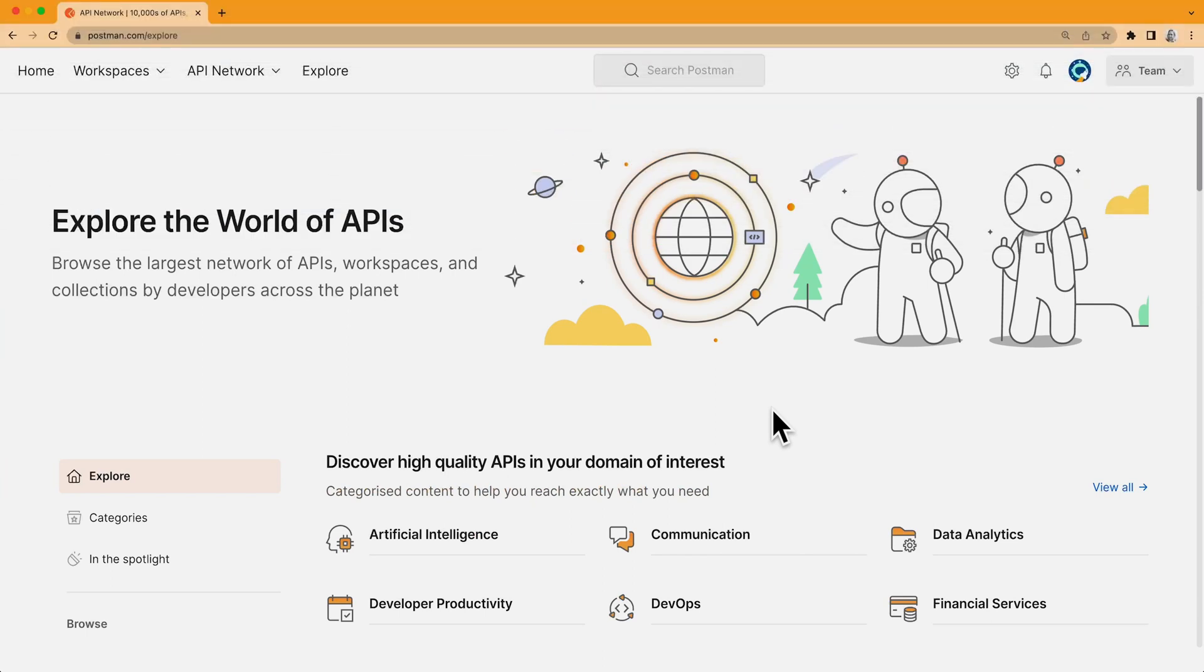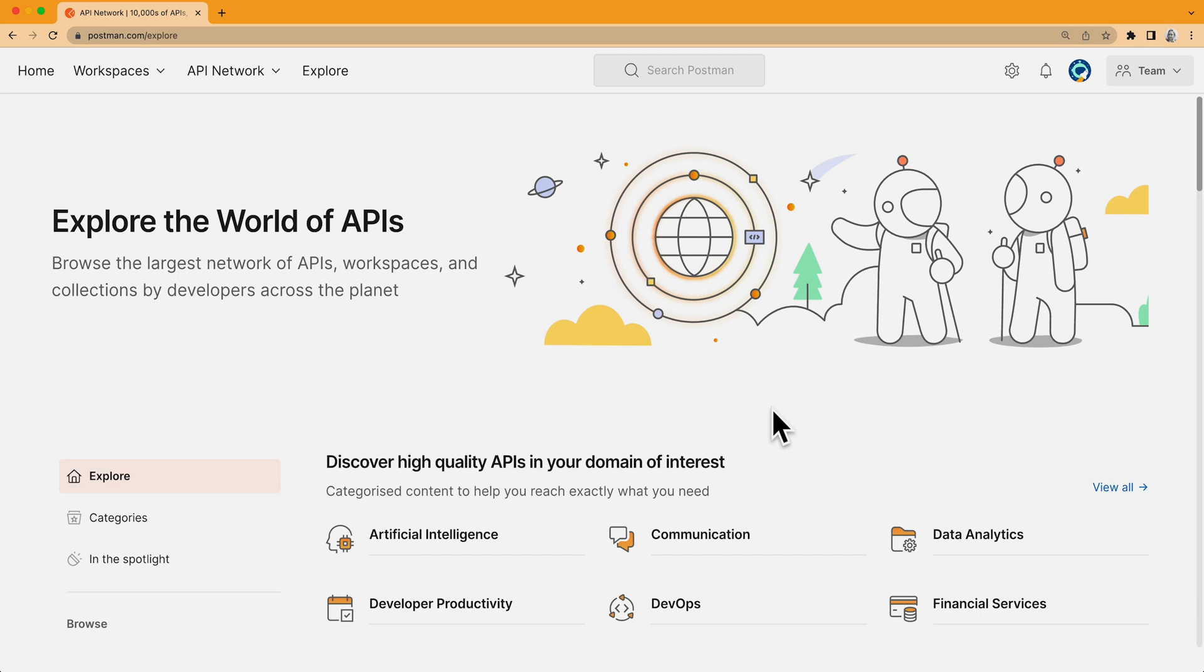In this video, we'll look at some ways to find interesting things on the public API network. This network is home to tens of thousands of public APIs, workspaces, and collections, so we have a few different ways to help you navigate all this content, whether you're looking for something specific or just browsing to see what's out there.